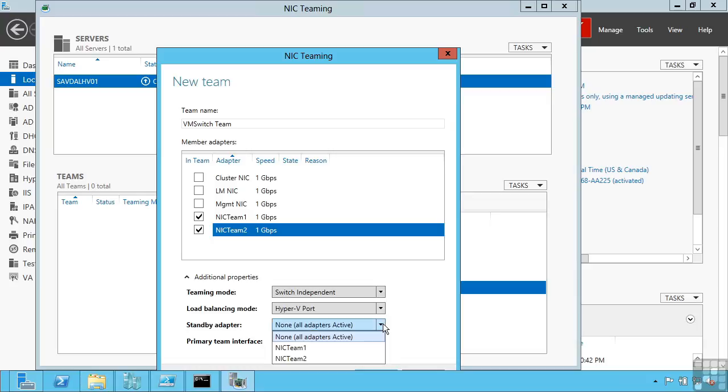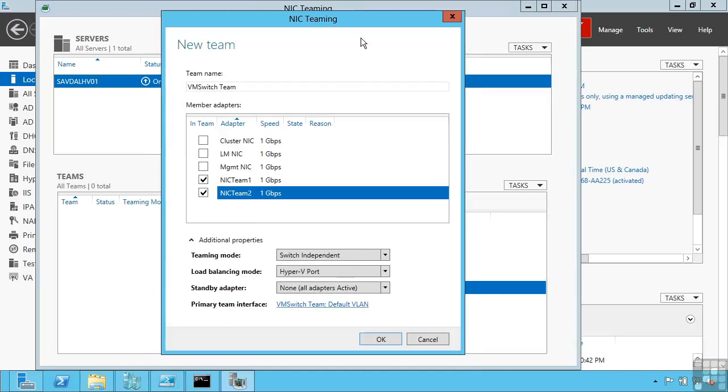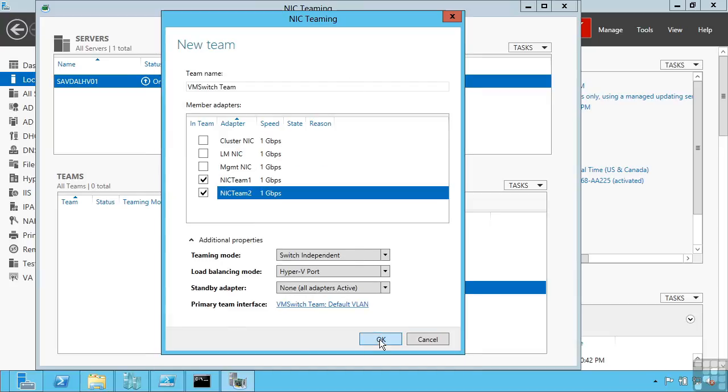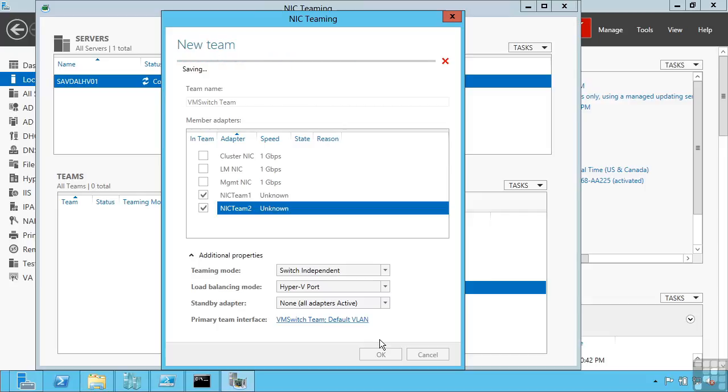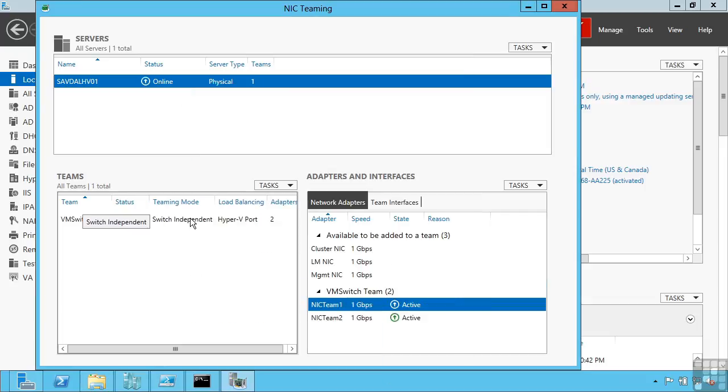I can elect to set one of these or more adapters to be a standby adapter. So this means it would not be used unless another adapter failed. So I'm going to create that team. I now have the team.